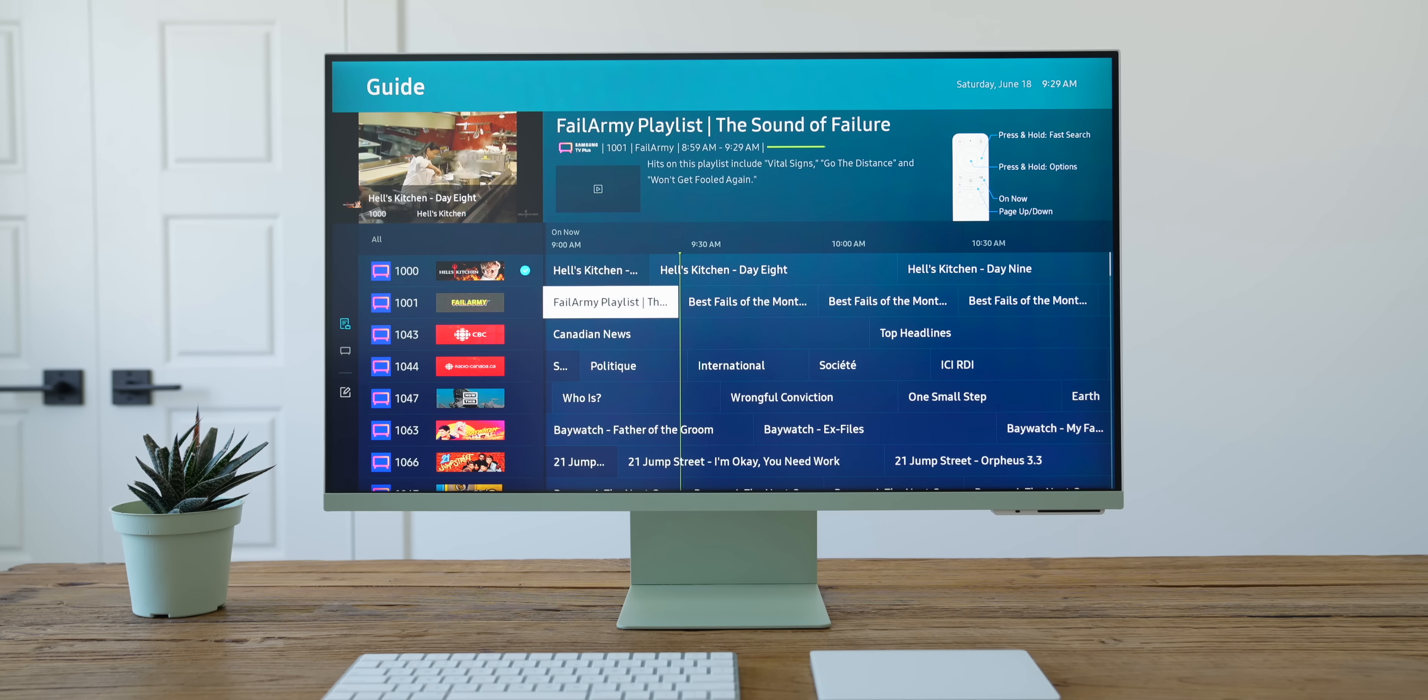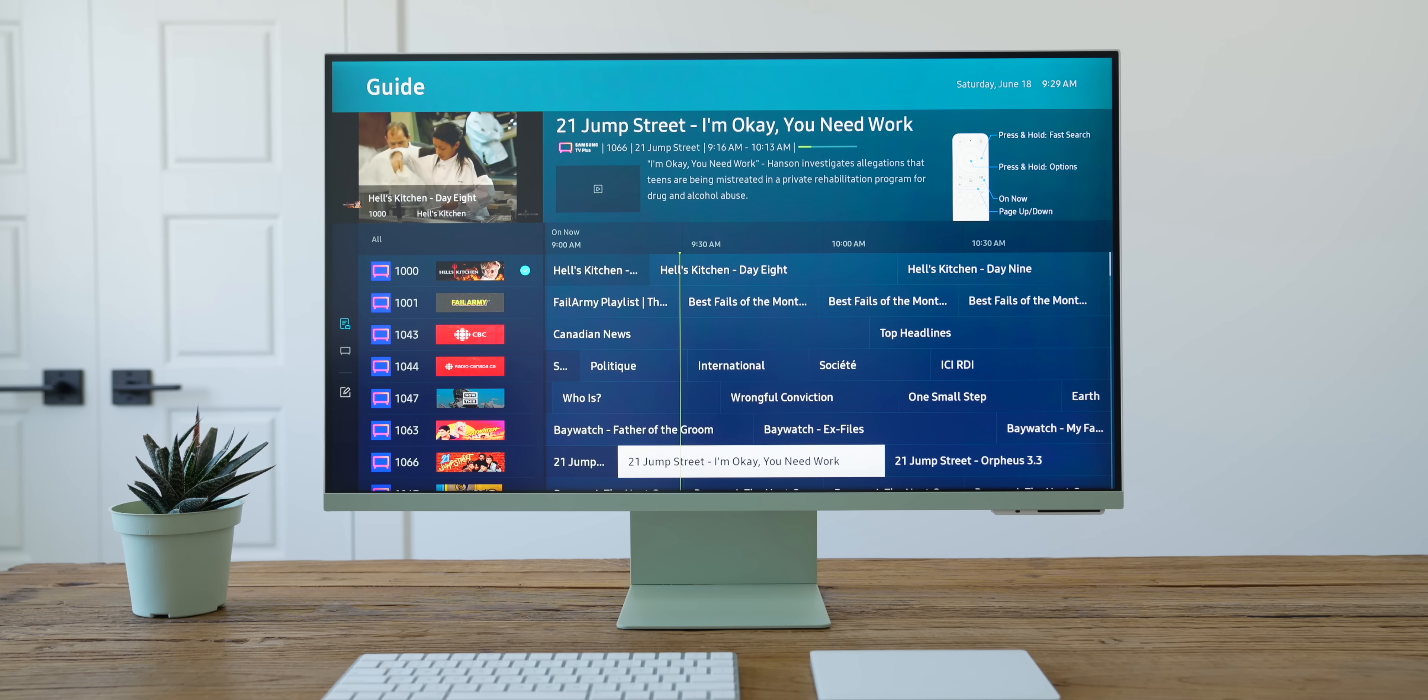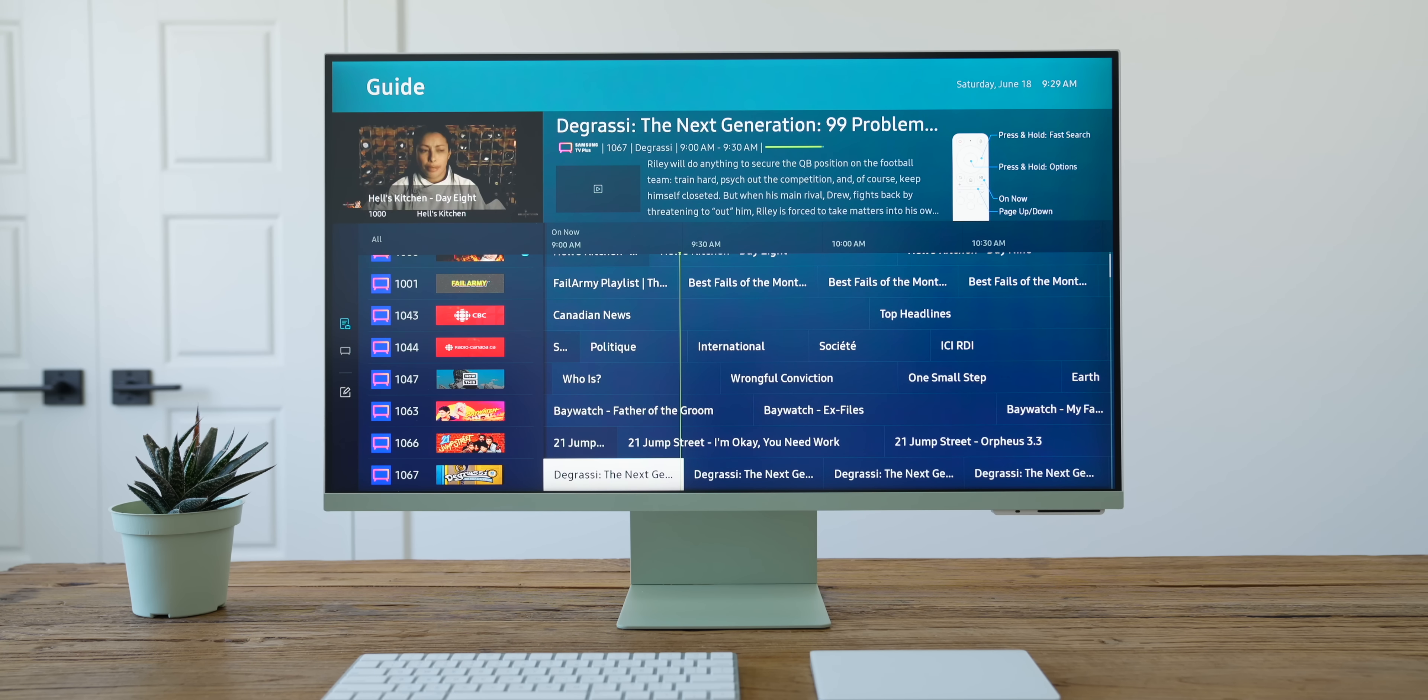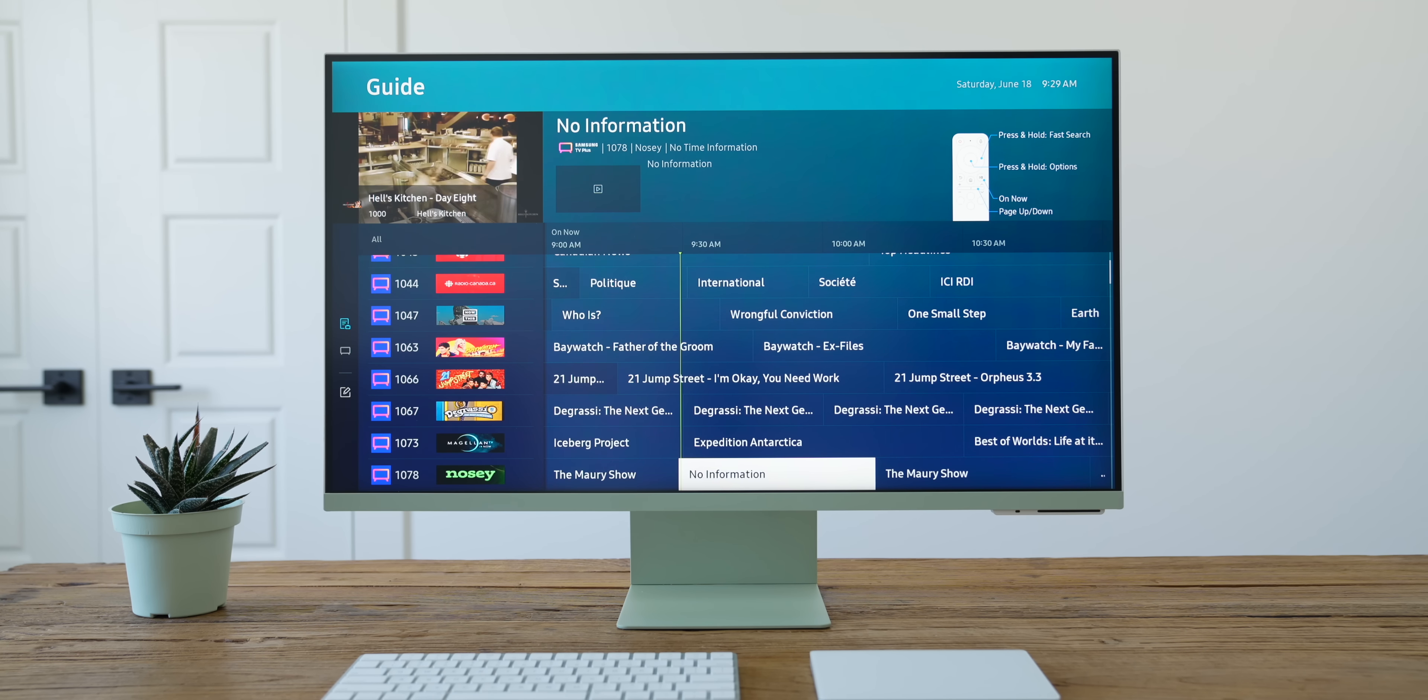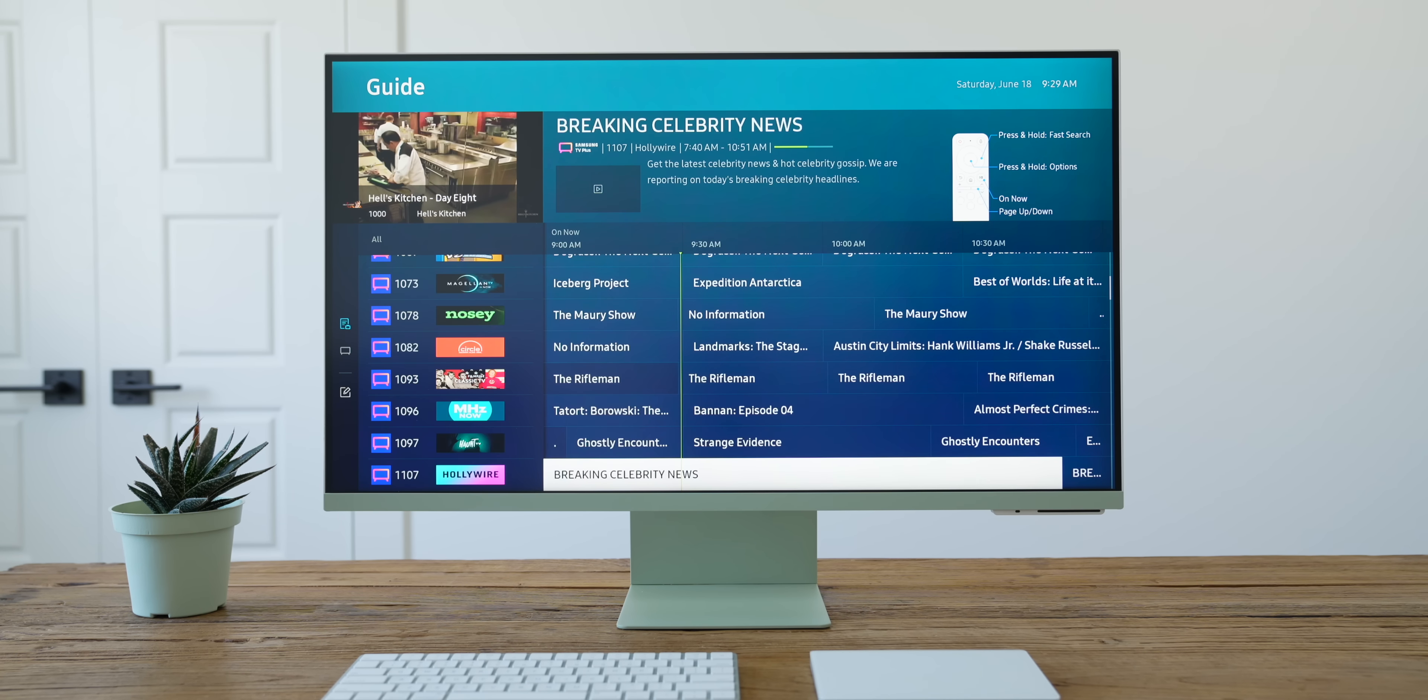I haven't had a TV service in my house in years, and using this little guide feature to flick through the channels in the Samsung TV Plus app gives me just a little burst of nostalgia.